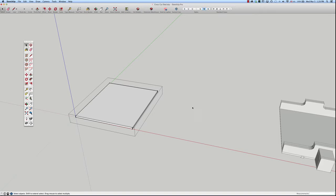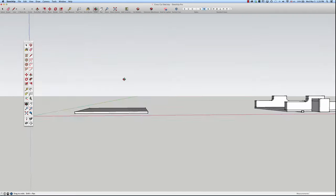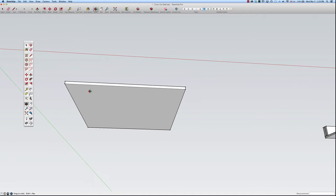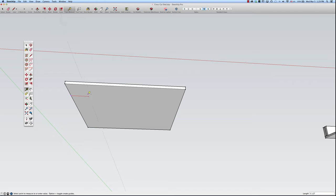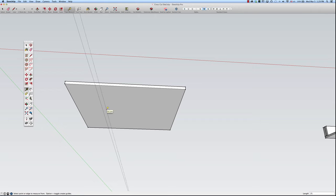I hit the spacebar for the selection tool and I'm back out of the group, but I want to edit it one more time to cut a dado in the bottom. I'll hit the T key for the tape measure tool. This is not a dimensioning tool — it's for creating guidelines that help you do accurate drawings but are not part of the geometry. I left-click, drag, then left-click again and type 5.5 inches. That line is exactly 5.5 inches from the edge, which is where I want to start the dado. I'll do another one at 0.75 inches.